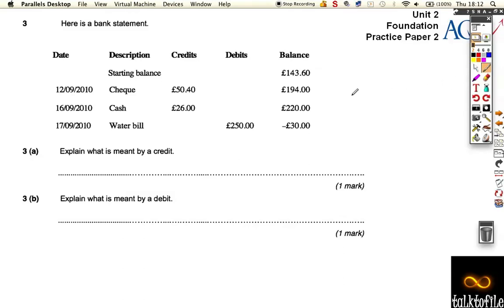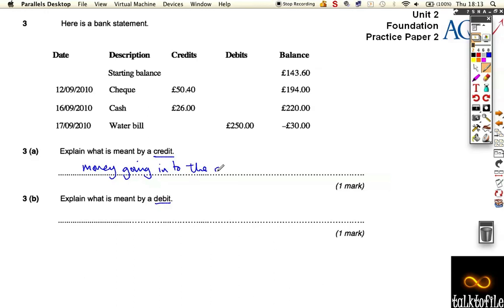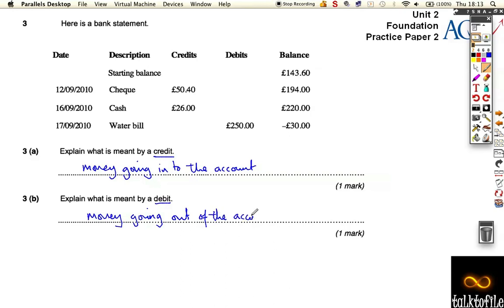Okay, here we are, question three. This comes in three parts: A, B, and C. For the first two parts, you just have to understand the two meanings of the words credit and debit. Credit is money going into your account — so if you're paying in a check, cash, or your salary coming in from your job. Debit is things you have to pay out — so drawing cash from a machine or paying bills like a water bill. Basically, money going out of the account. That's all it is: money going in, money going out. Nice, easy two marks.